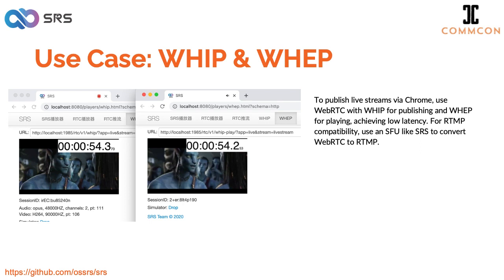Sometimes users want to know how to play an RTMP stream from their existing device on a web page. This situation requires using an SFU like SRS to convert the stream to WebRTC. We'll go into more detail on this later.